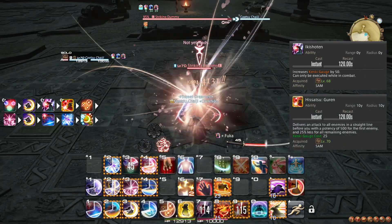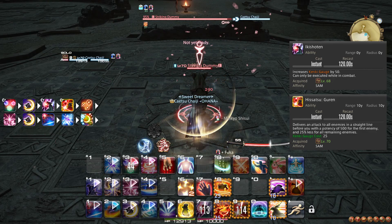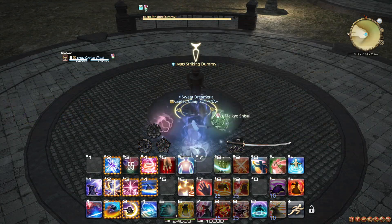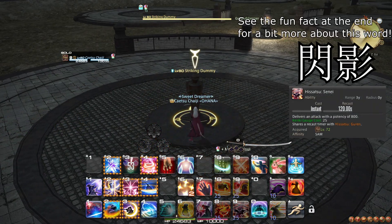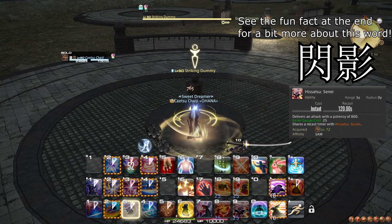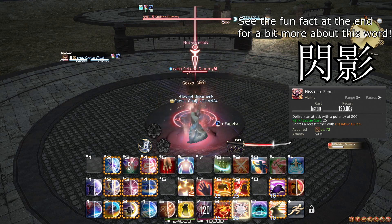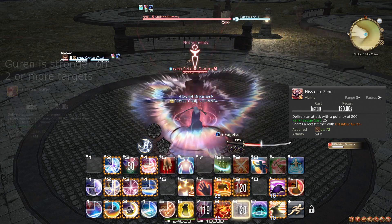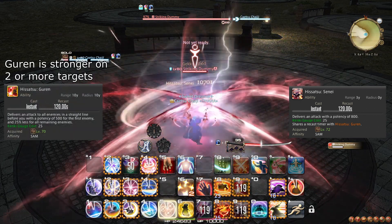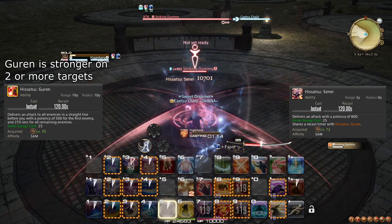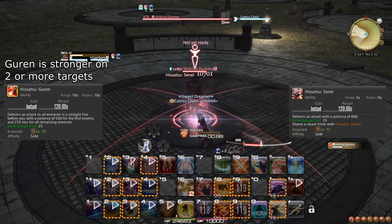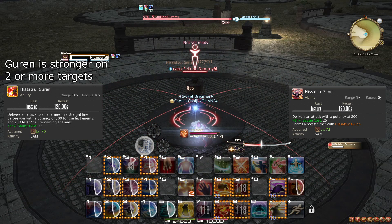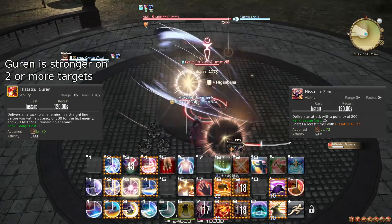At level 72, you learn the ability Hisatsu Senei, shortened to Senei, which is a single-target alternative to Guren — and they share cooldown. Guren should be used for 2 or more targets, and Senei should only be used for single-target situations.